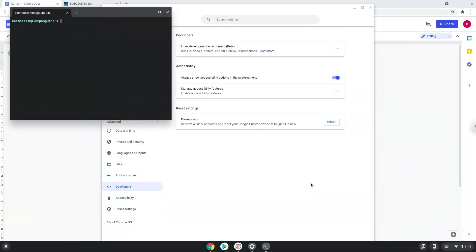Now that we have enabled Linux apps on our system, we will continue to the next step, which is to download the Linux installation package from their website.